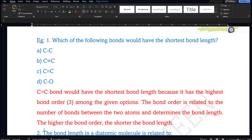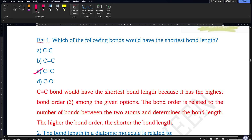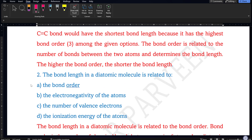The first example question: which of the following bonds would have the shortest bond length? Here you can easily find the bond order. More the bond order, less the bond length — they are asking for shortest bond length, so find the highest bond order. Option C has carbon atoms with 3 bonds, so bond order is 3 and bond length is minimum. Option C is the correct answer.